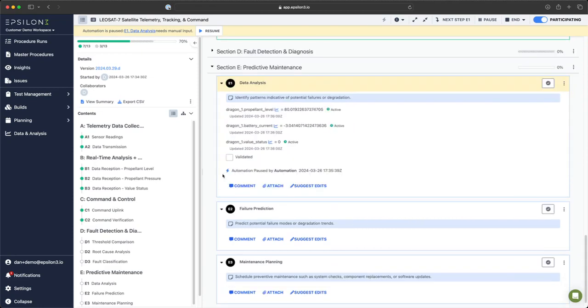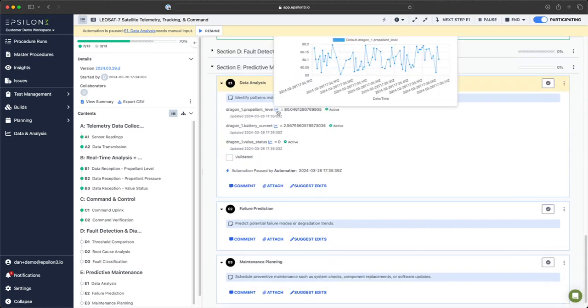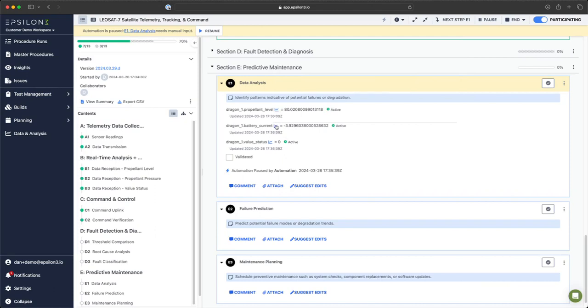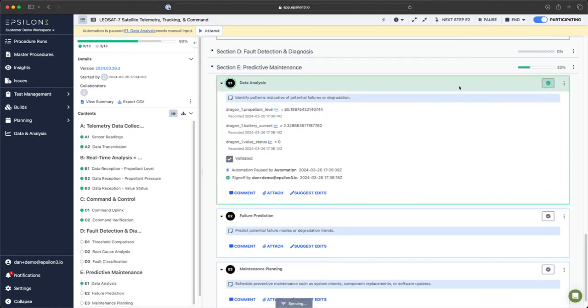For section E here, we can demonstrate that we can see real-time telemetry values over time in this chart since the procedure started. I can validate these values now and sign off and resume automation.